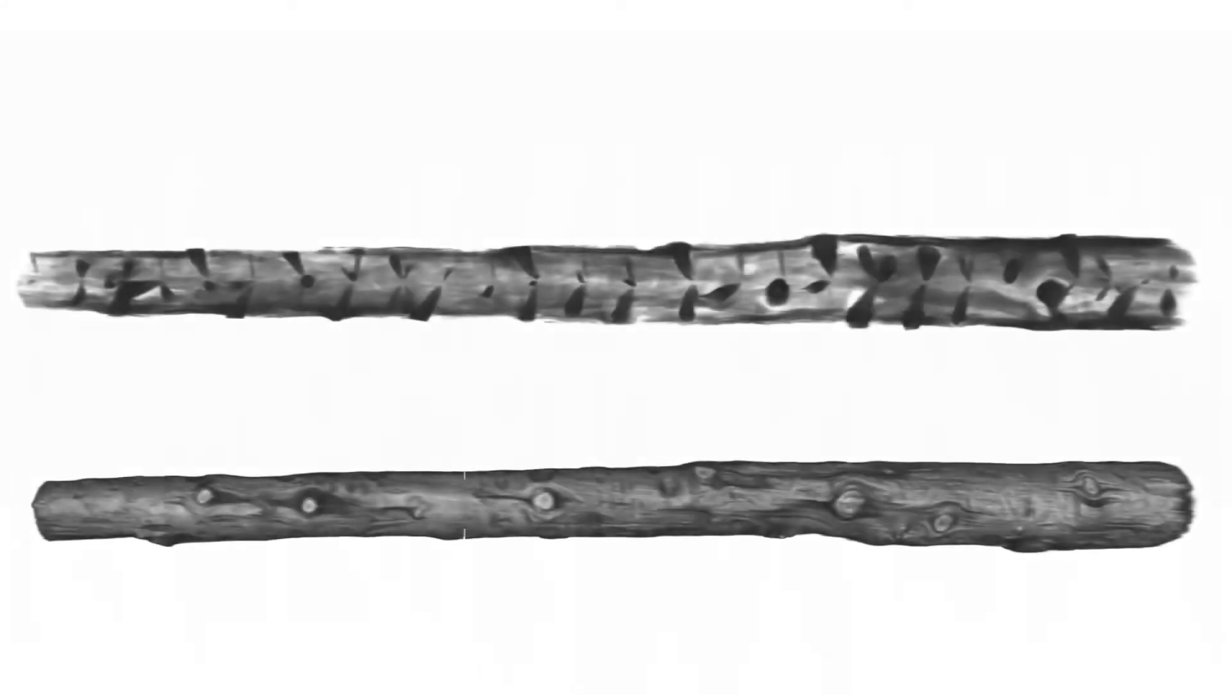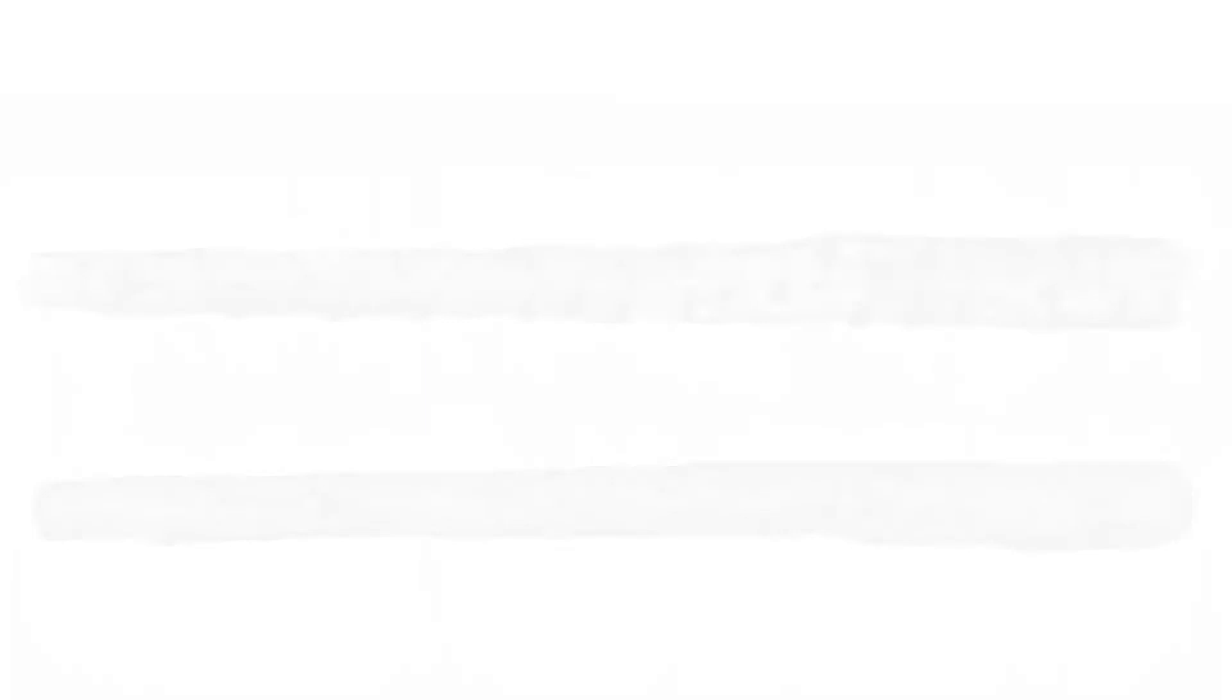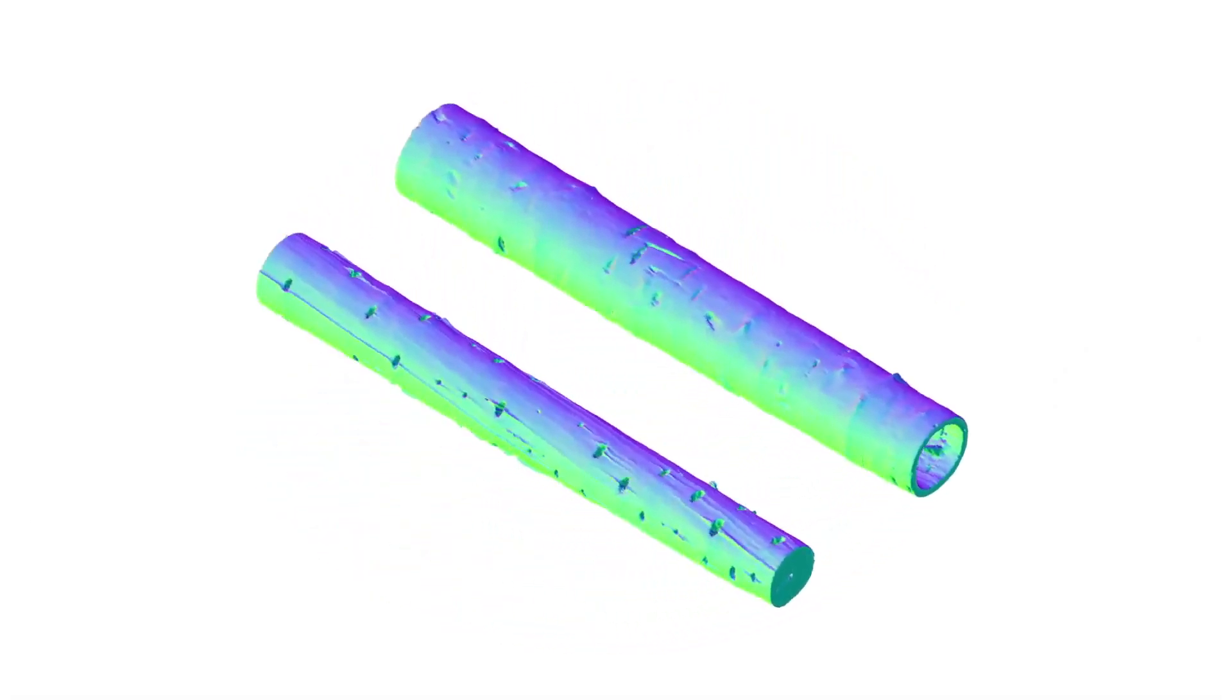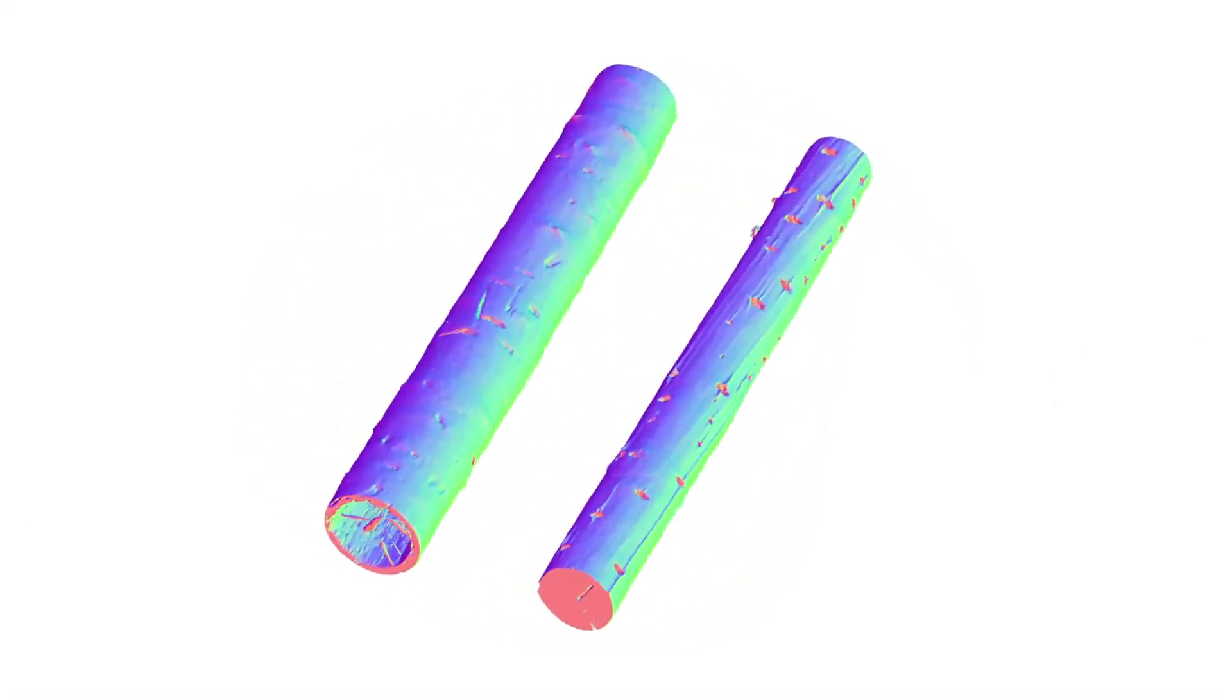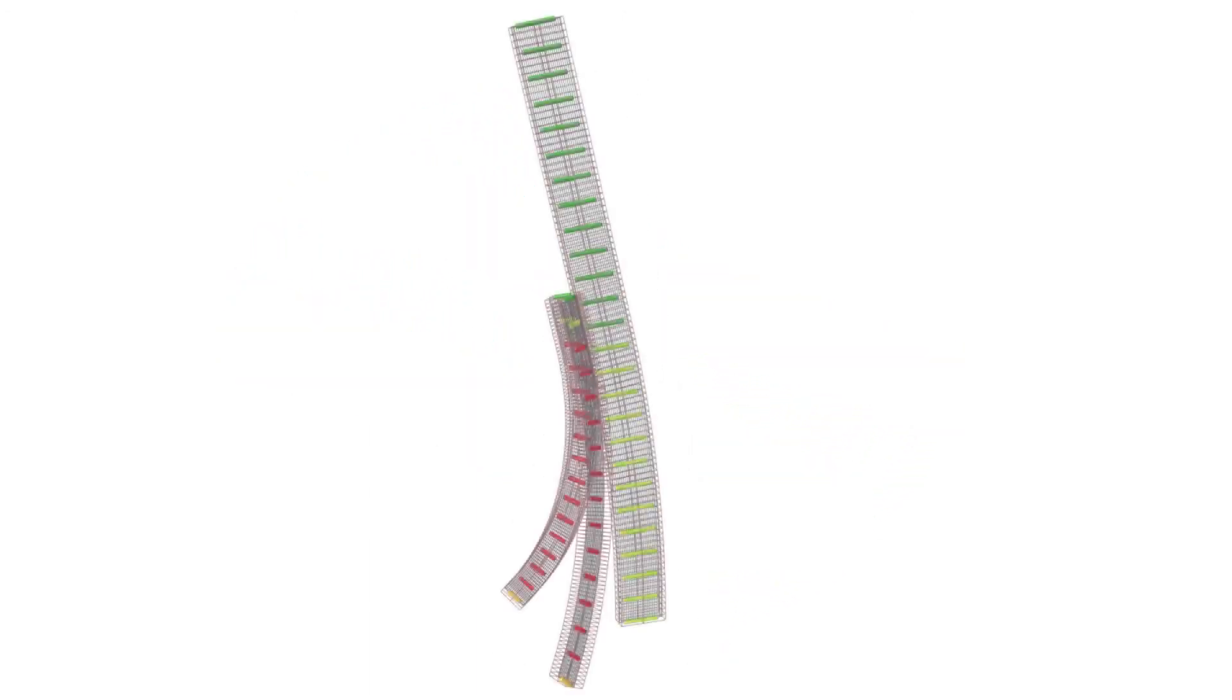By 3D scanning and CT scanning the tree, we gain access to the interior structure and variable quality of the tree, which means that we can start to integrate this into our design processes. This allows us to combine millimeter-scale data with the design of timber composites such as glulam.